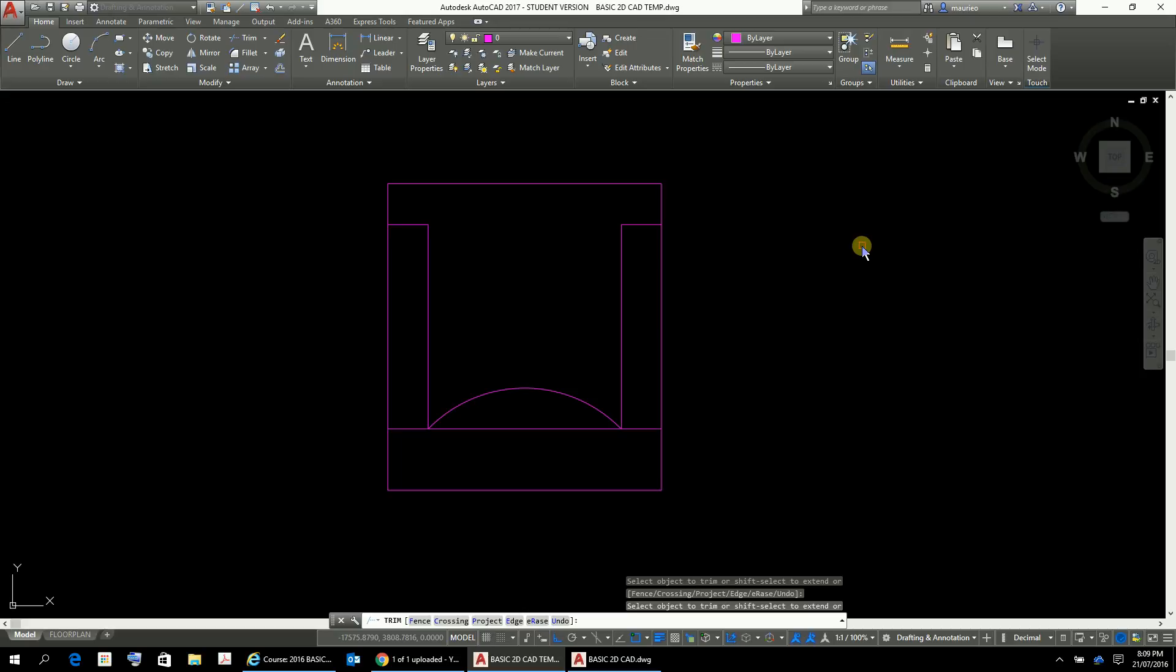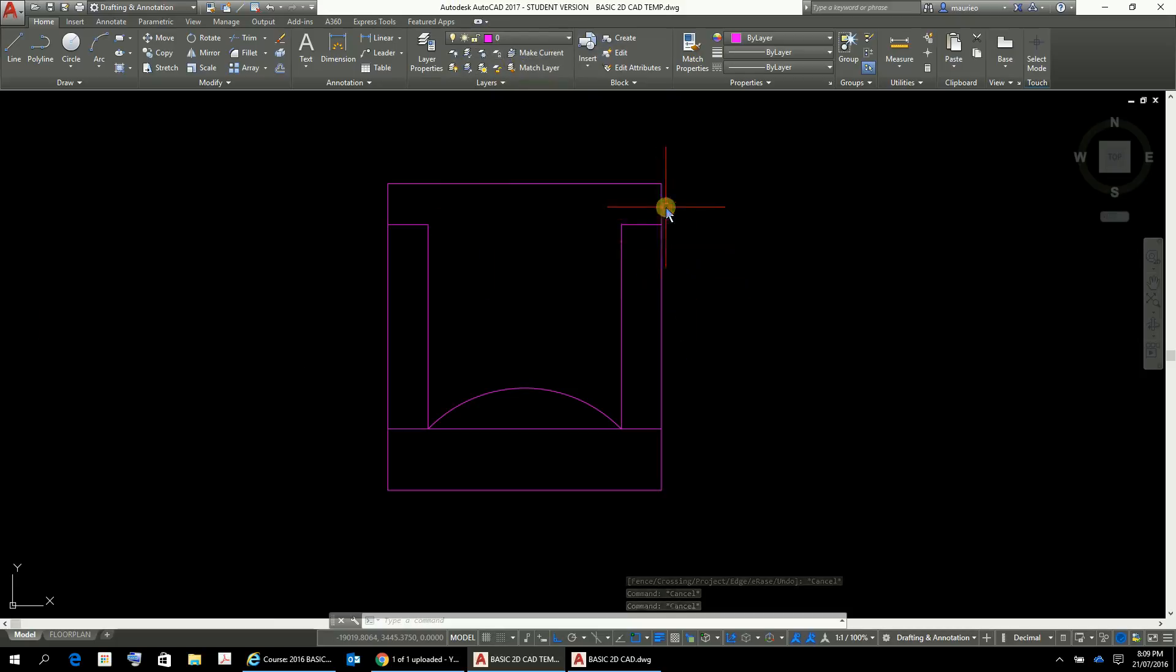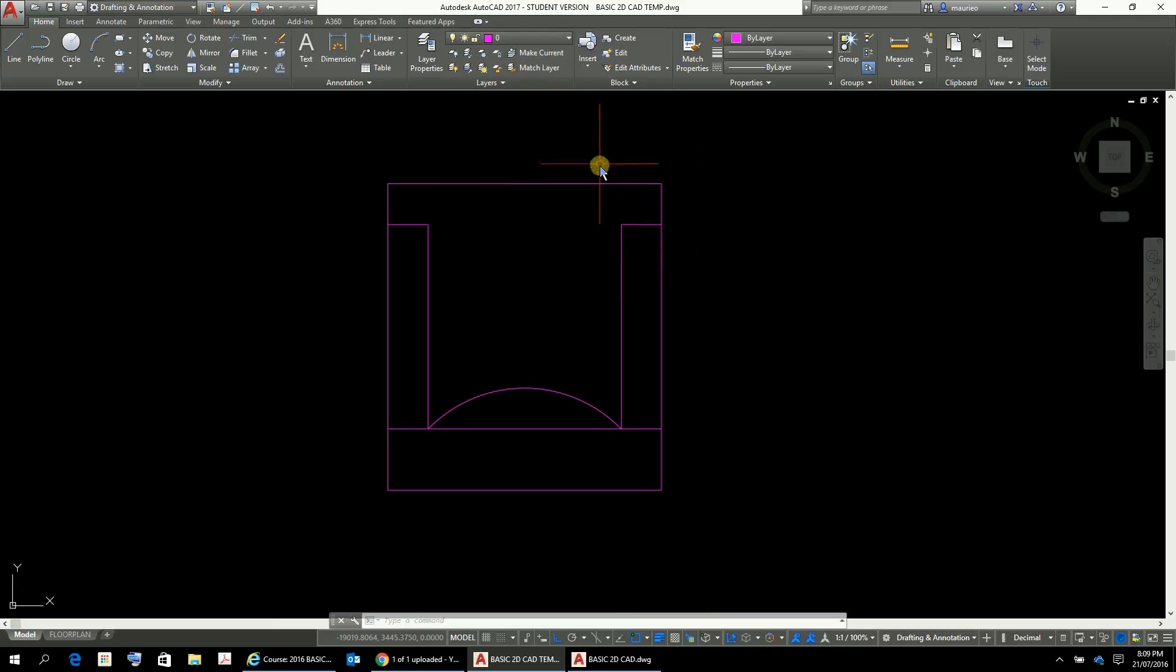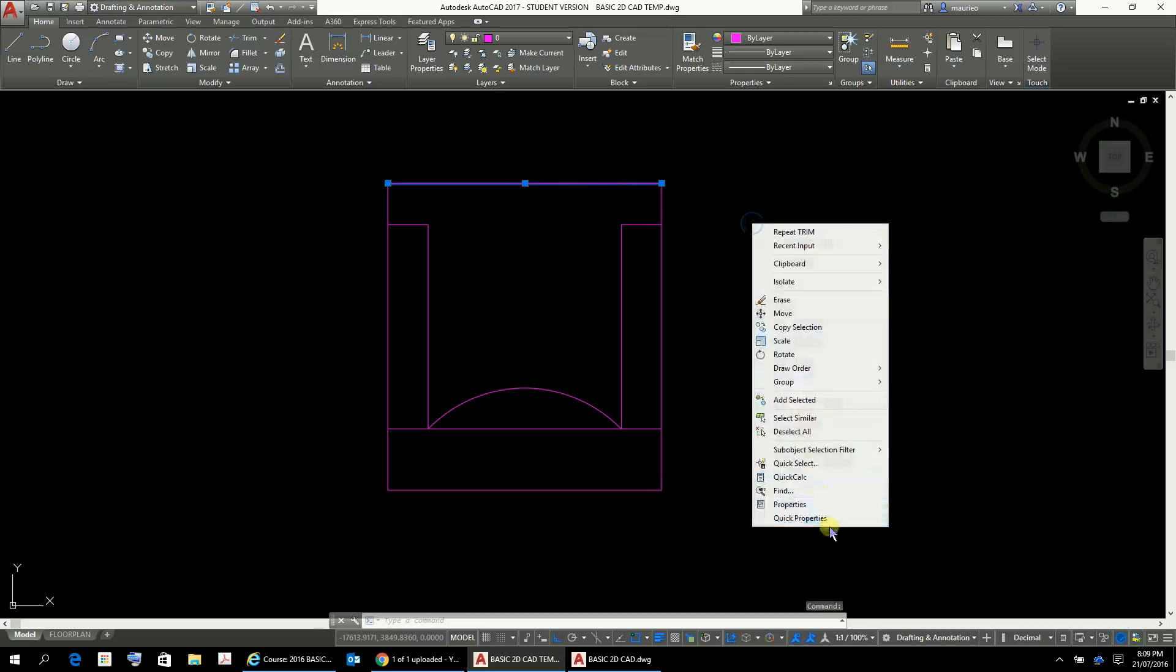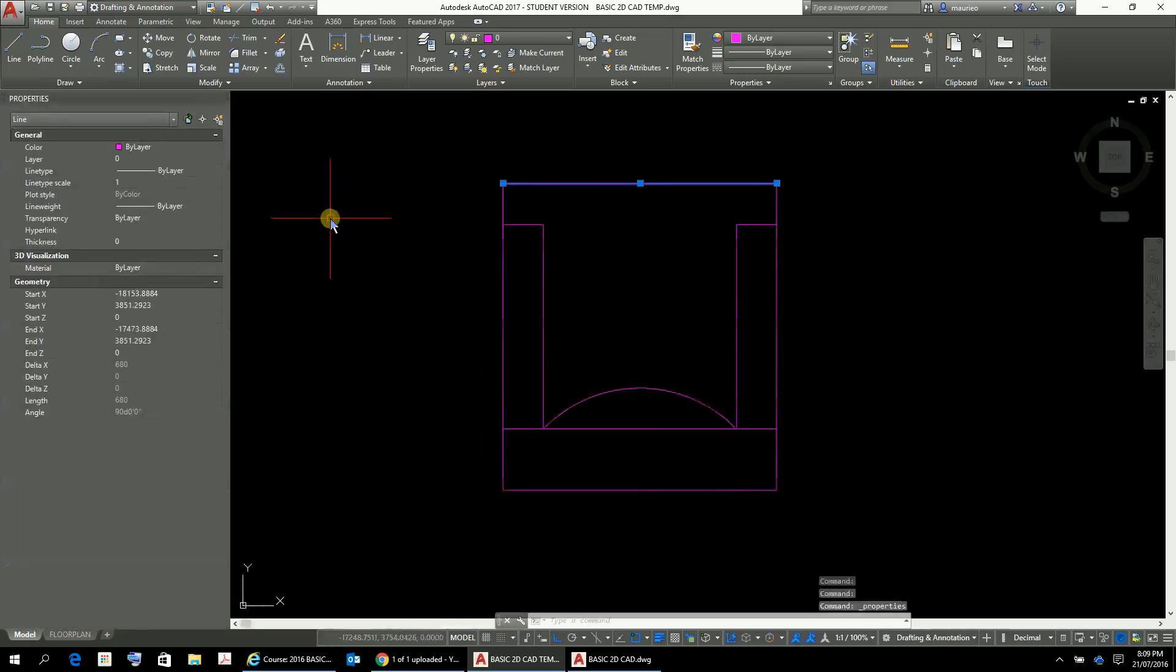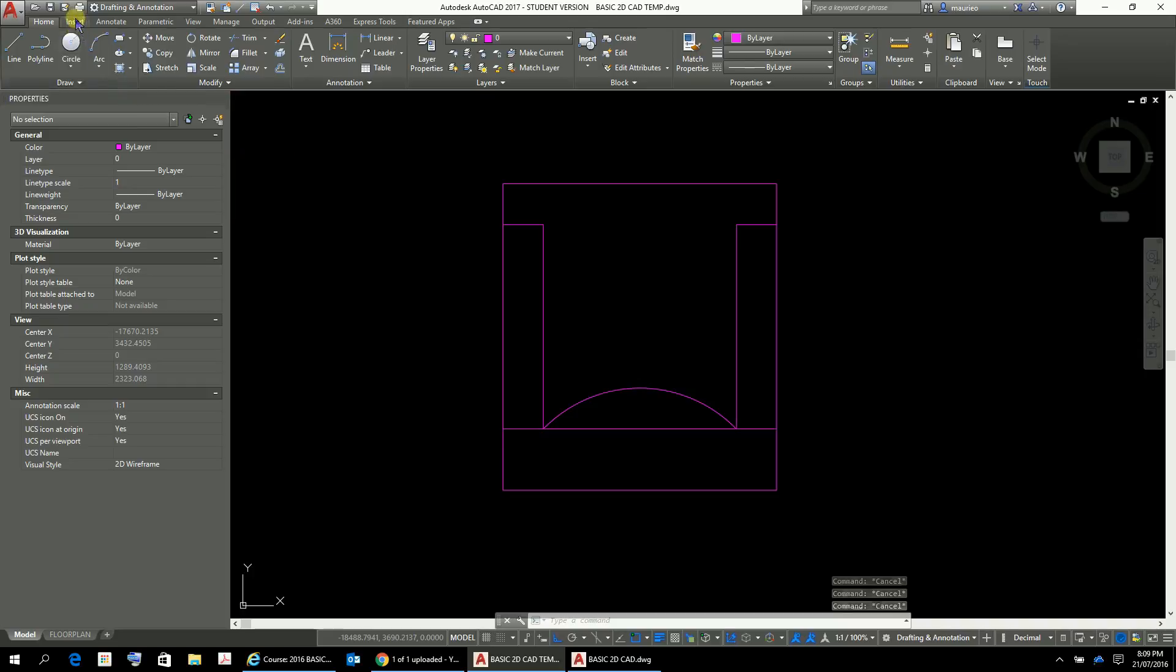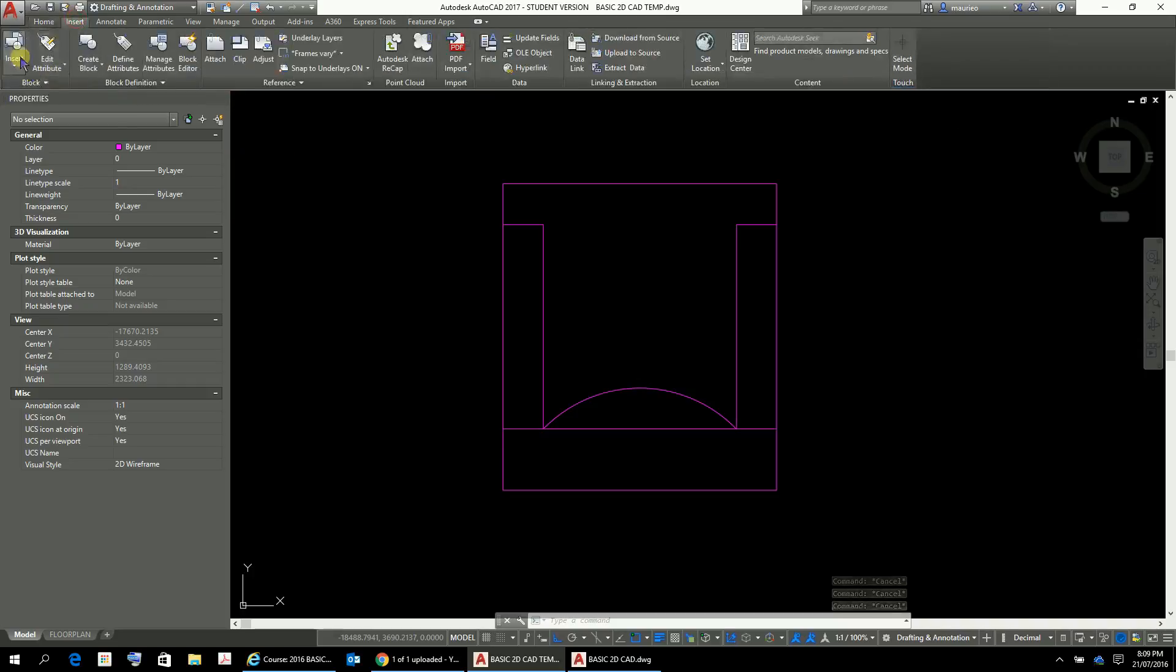But you'll notice that these here, if we just select something here, right click properties, you'll notice that they're all colored by layer, by layer, by layer. So that's all good okay. So let's go to insert and create a block, block create a block.